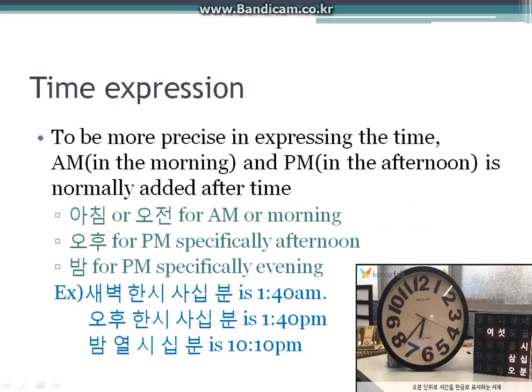To be more precise in expressing time, AM and PM are normally added after the time. So 아침 or 오전 is used for AM or morning. 오후 is used for PM, especially afternoon. And 밤 is used for PM, especially evening.